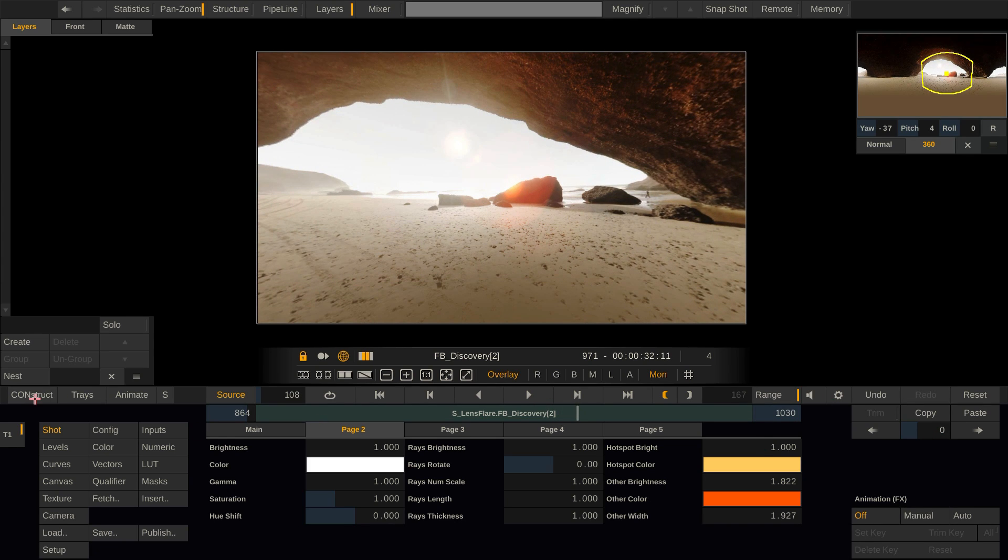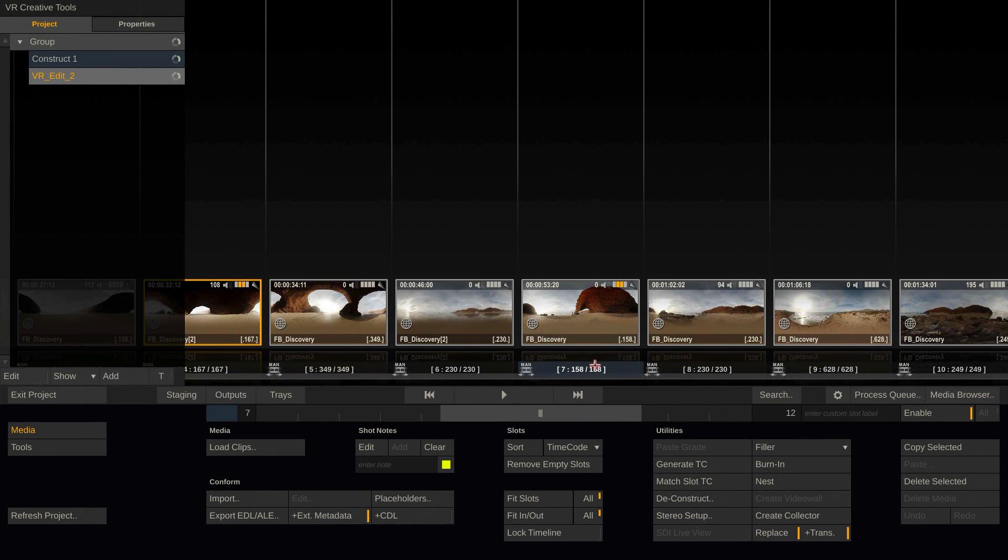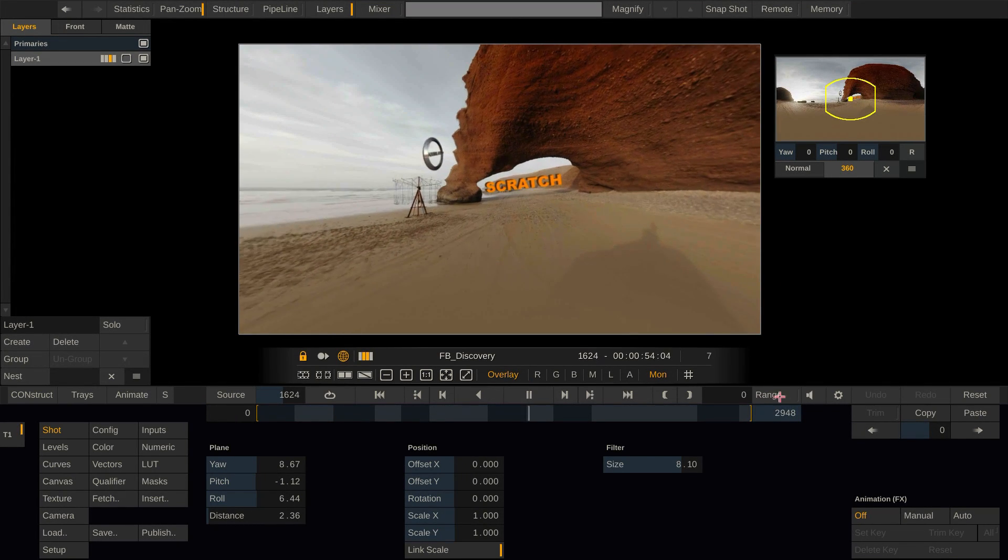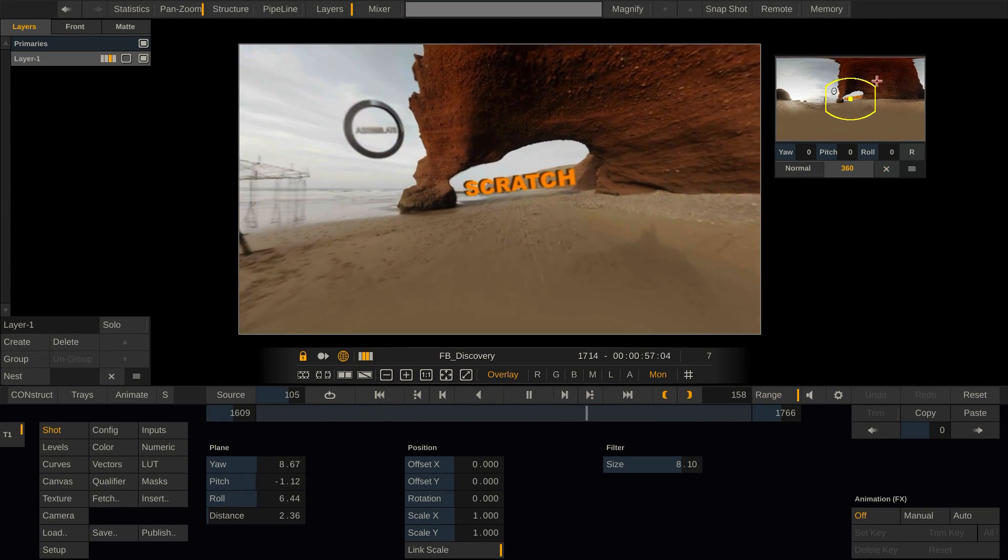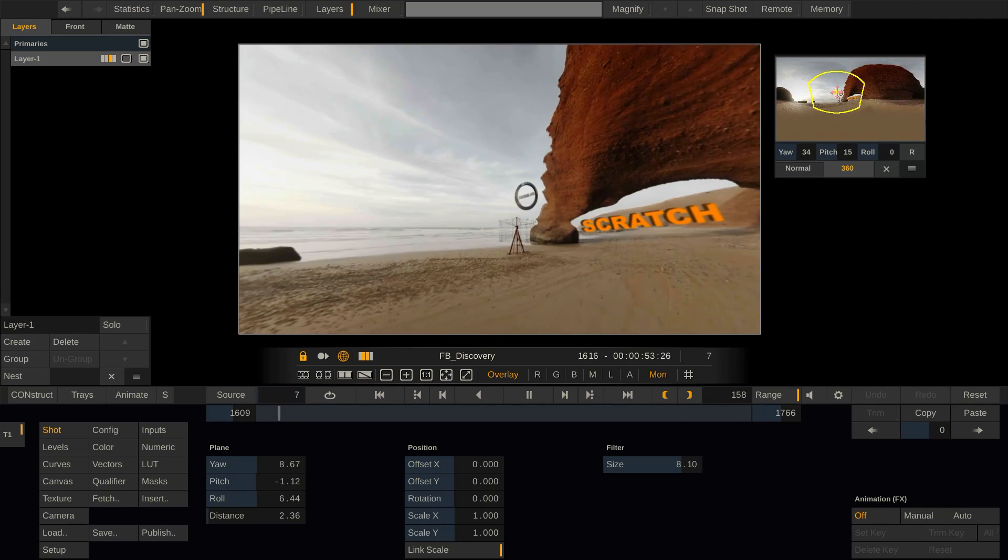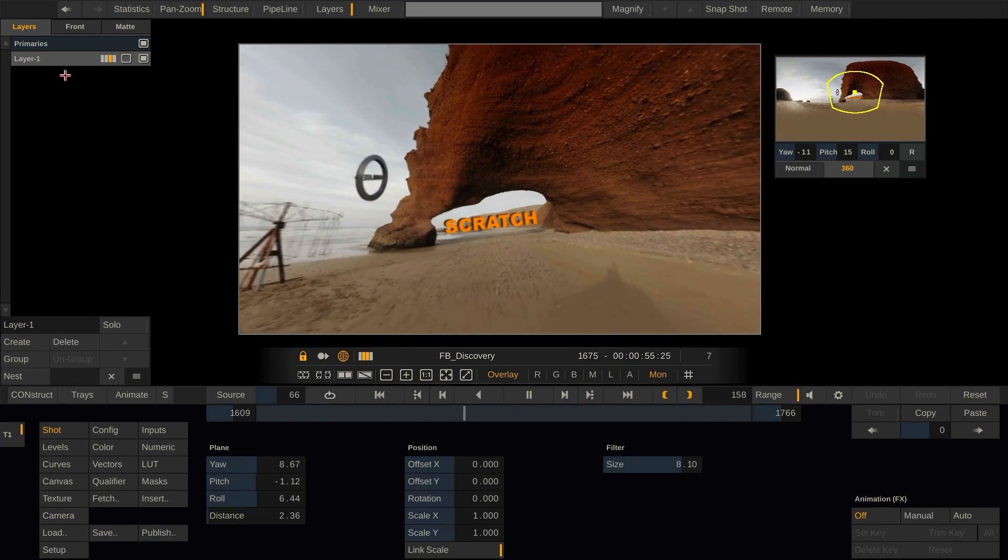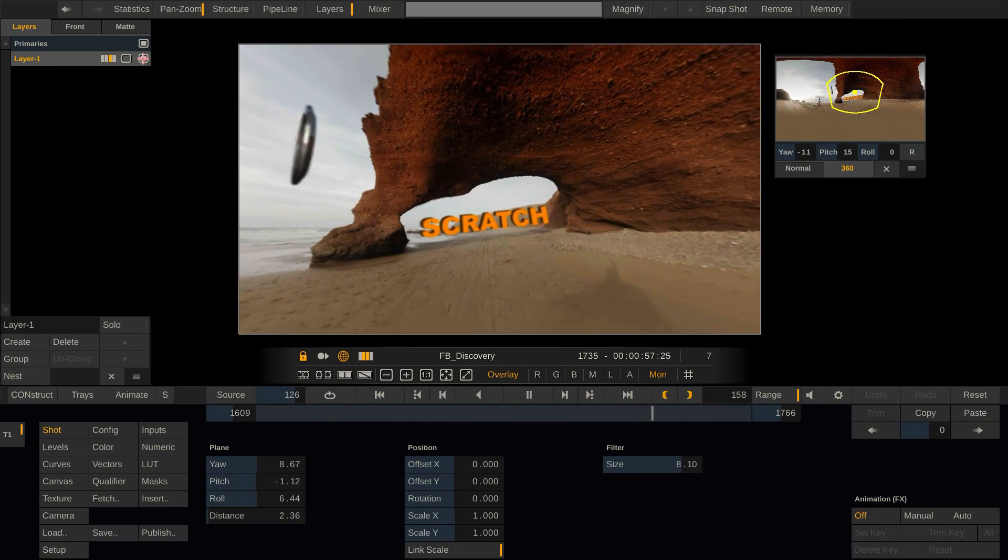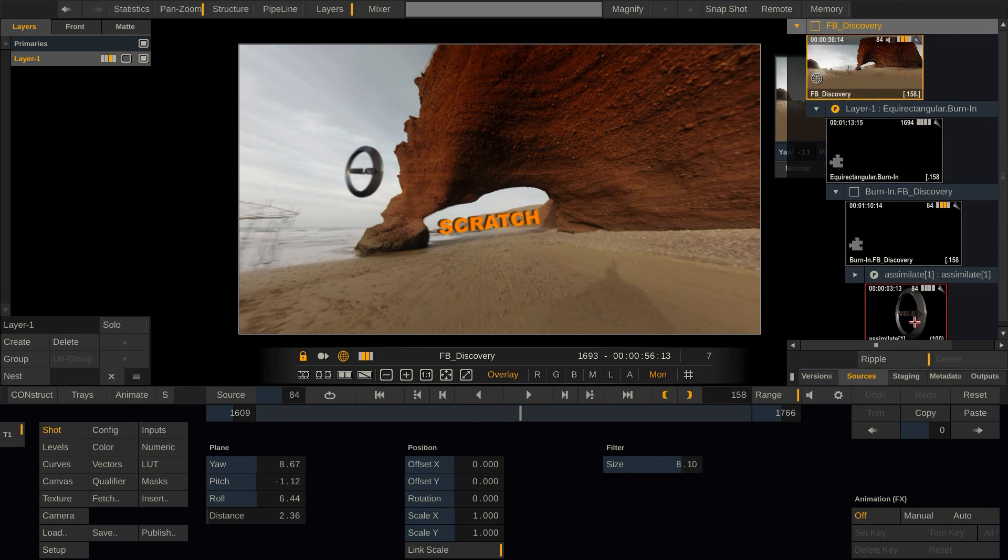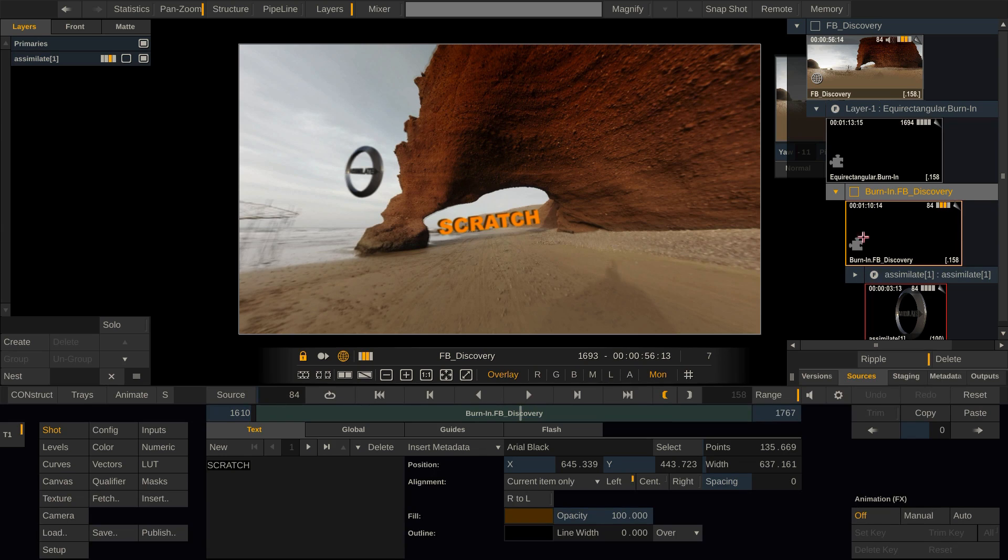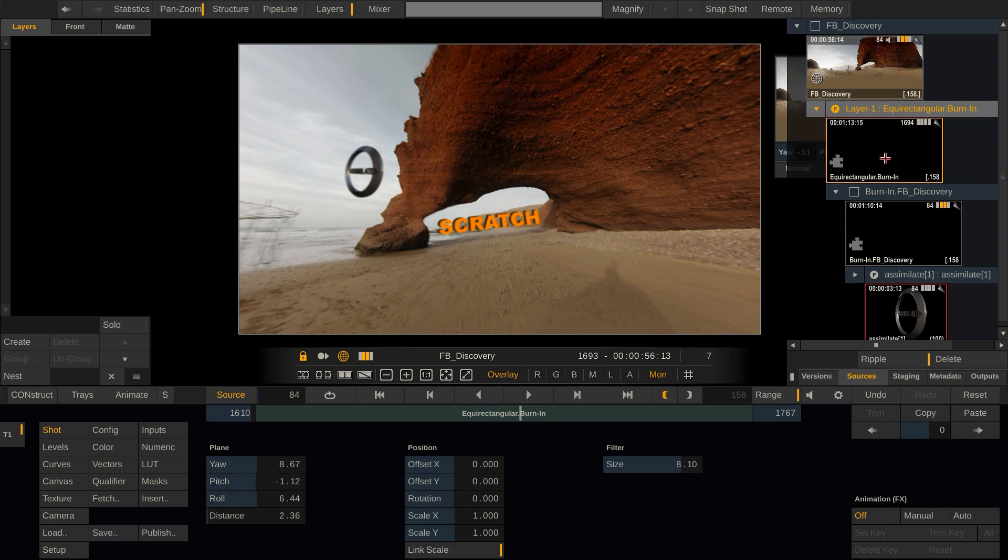In the same way we just comped in the lens flare, we could also comp in text elements using Scratch's own burn-in plugin, or 2D elements into our 360 scene. If I pop up the node stack, you can see the texture element feeding directly into the burn-in plugin as a layer. The burn-in plugin containing our text elements, which then again is being fed into the equirectangular plugin, which positions it correctly in our spherical environment. That then is put on layer 1 on our base shot.